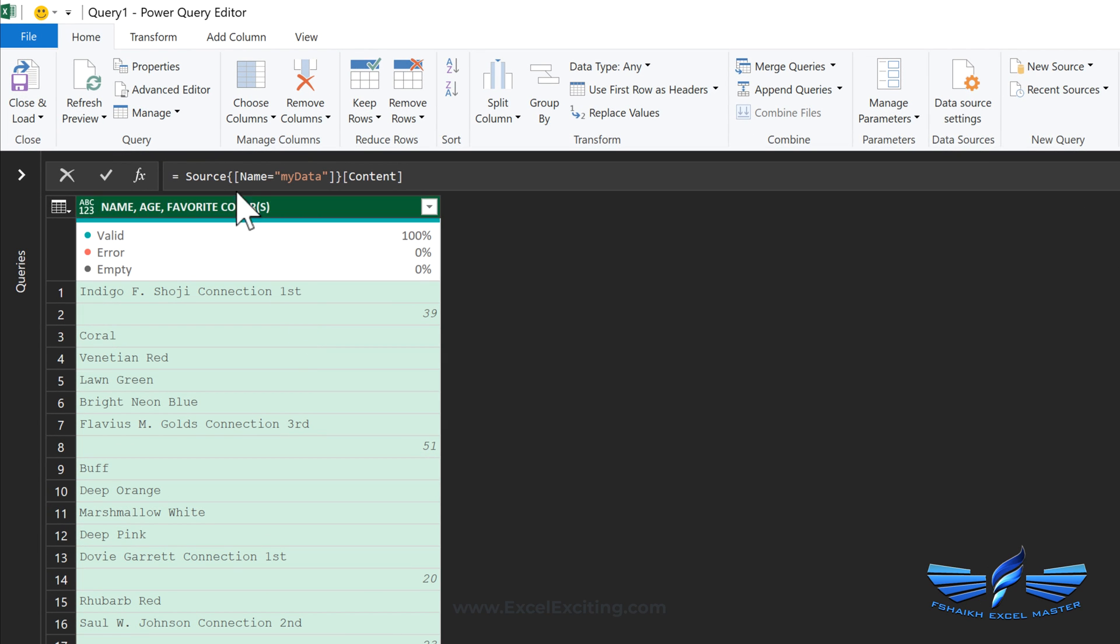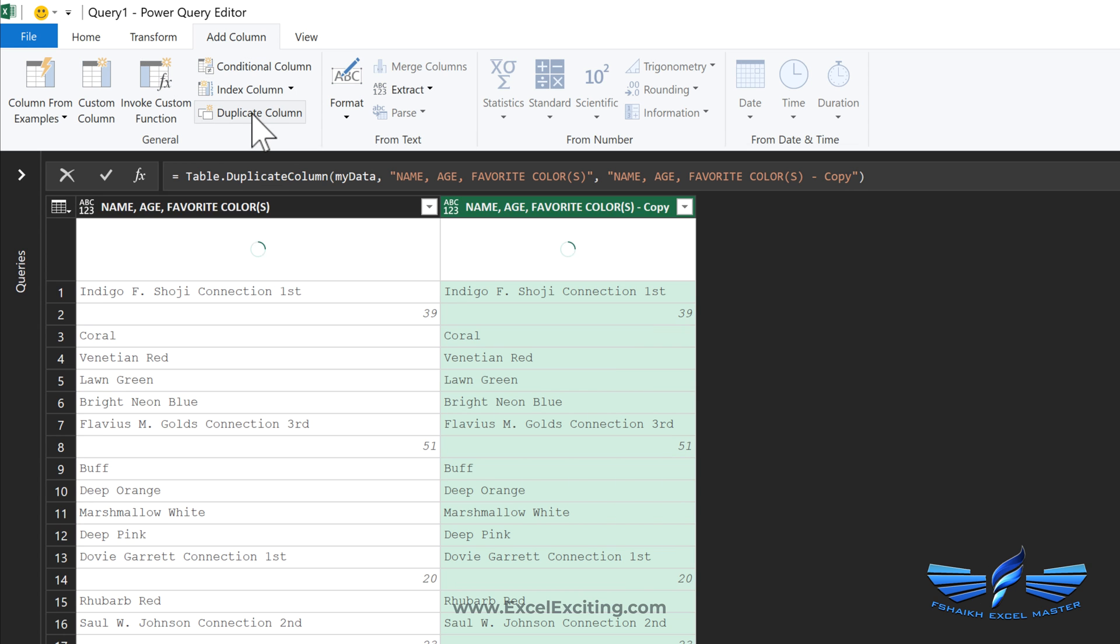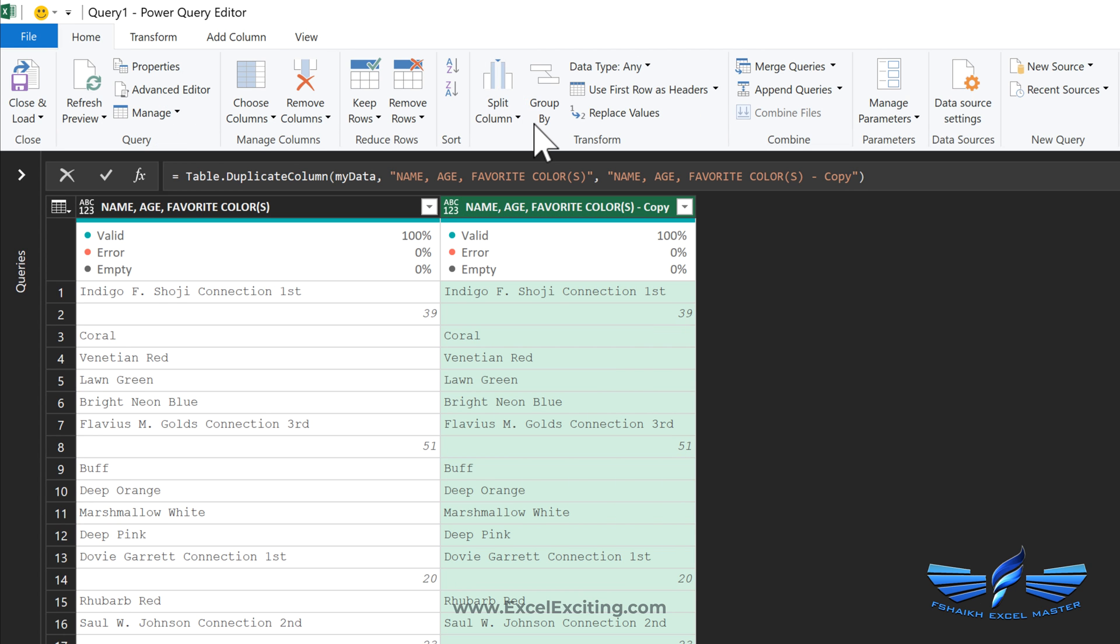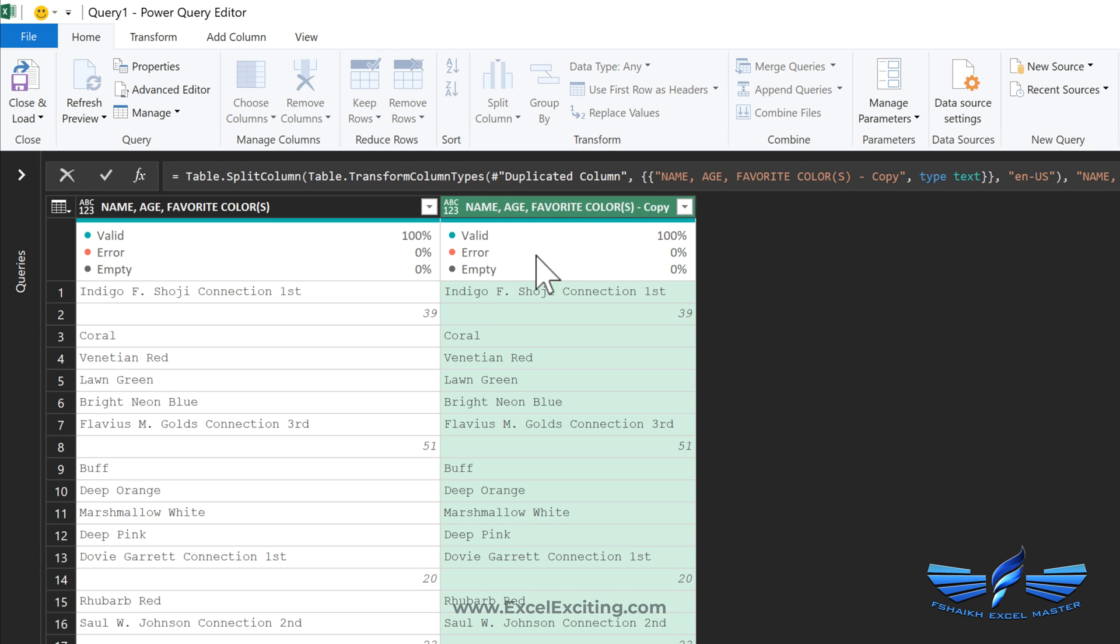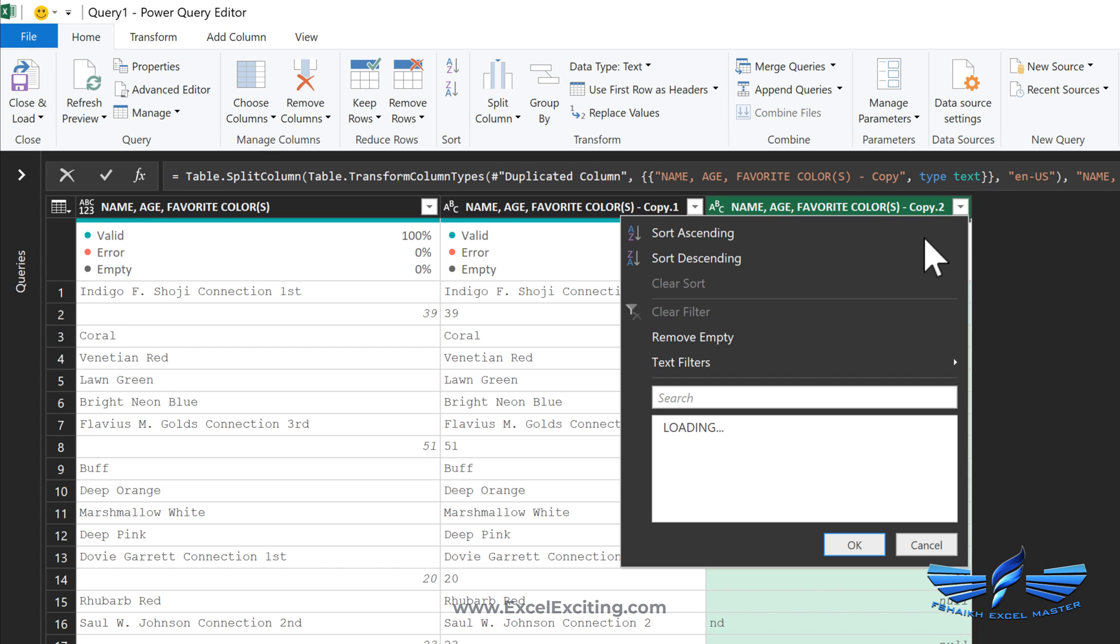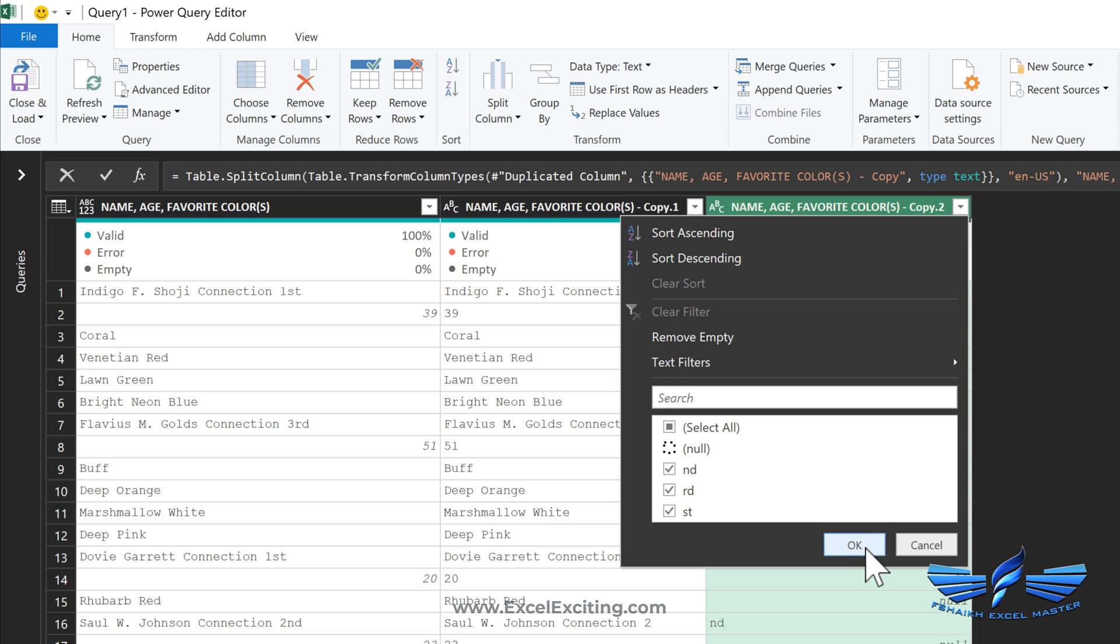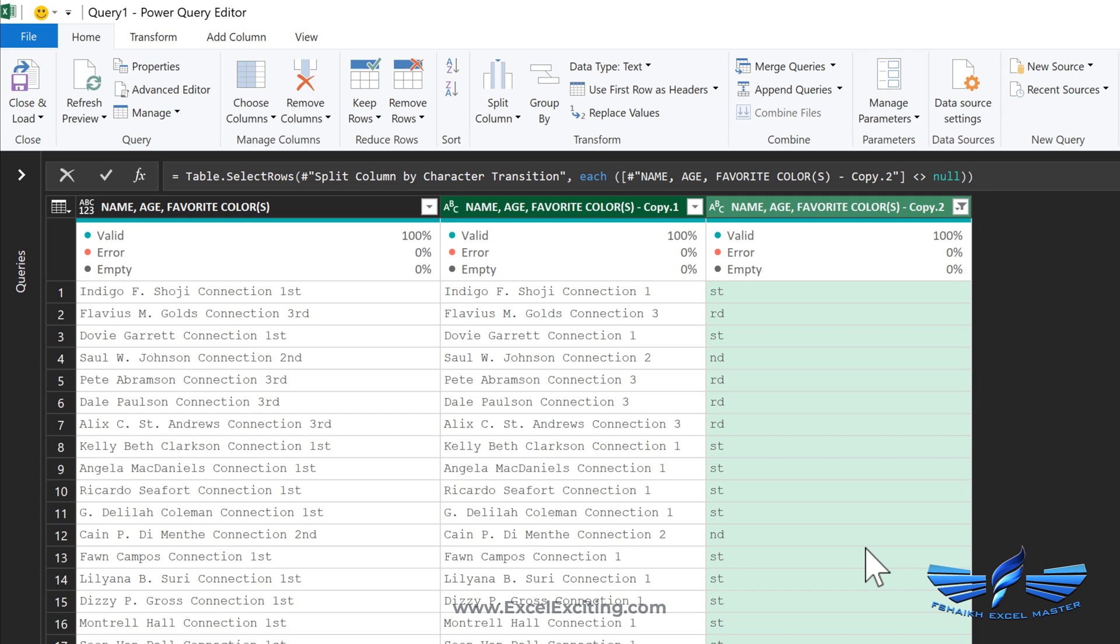And here it is: just go to Add Column, make a duplicate column, go to Home, Split by Delimiter, and the delimiter will be digit to non-digit. Yes, and we will just remove the null values and we'll say okay. So we got all the names over here.